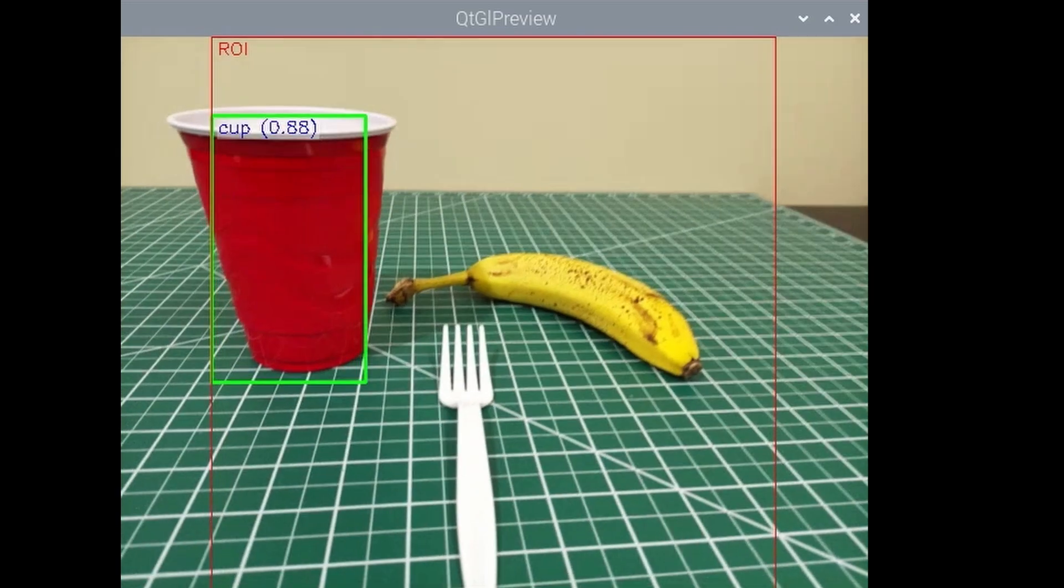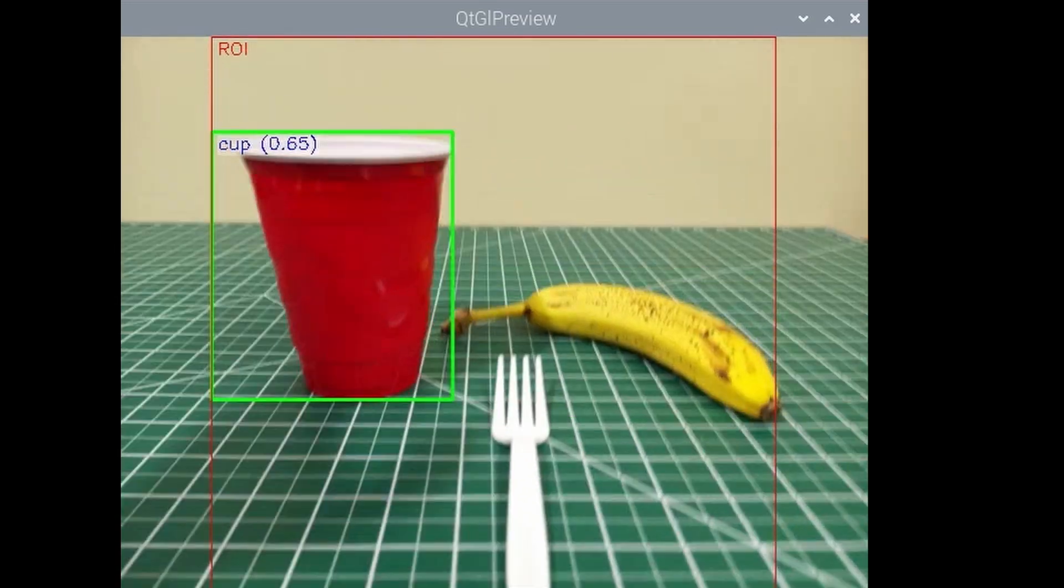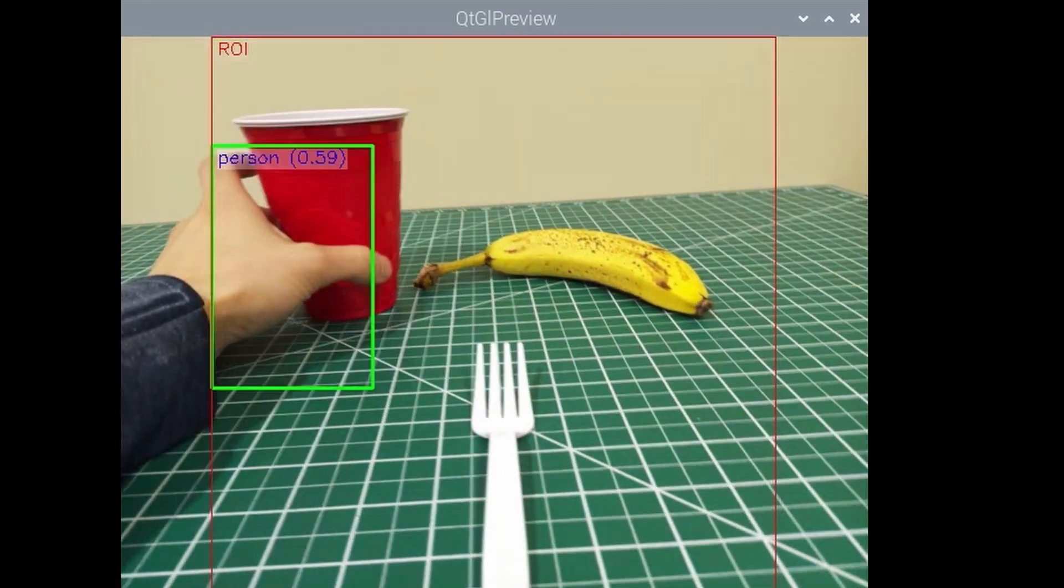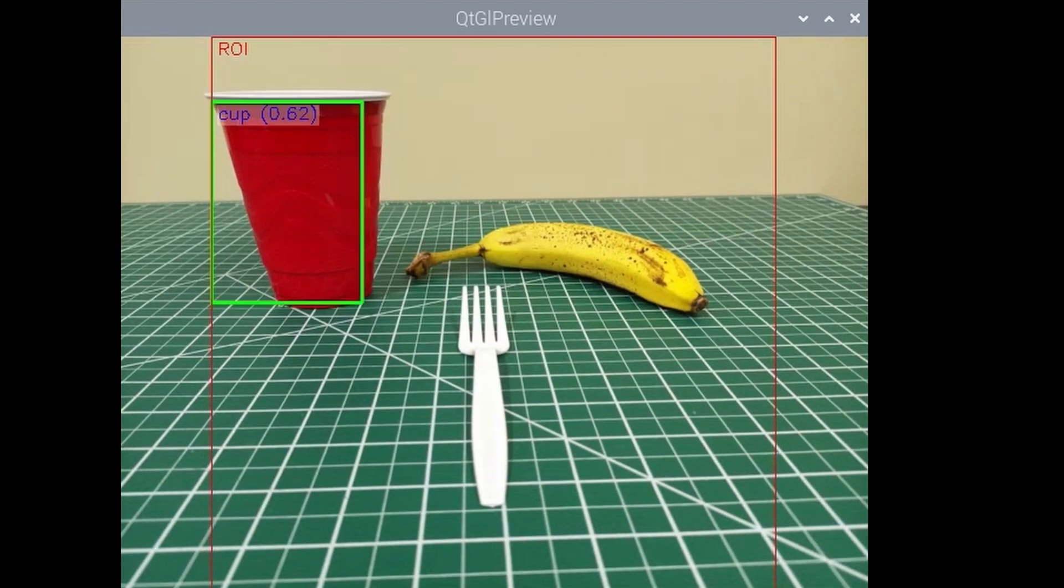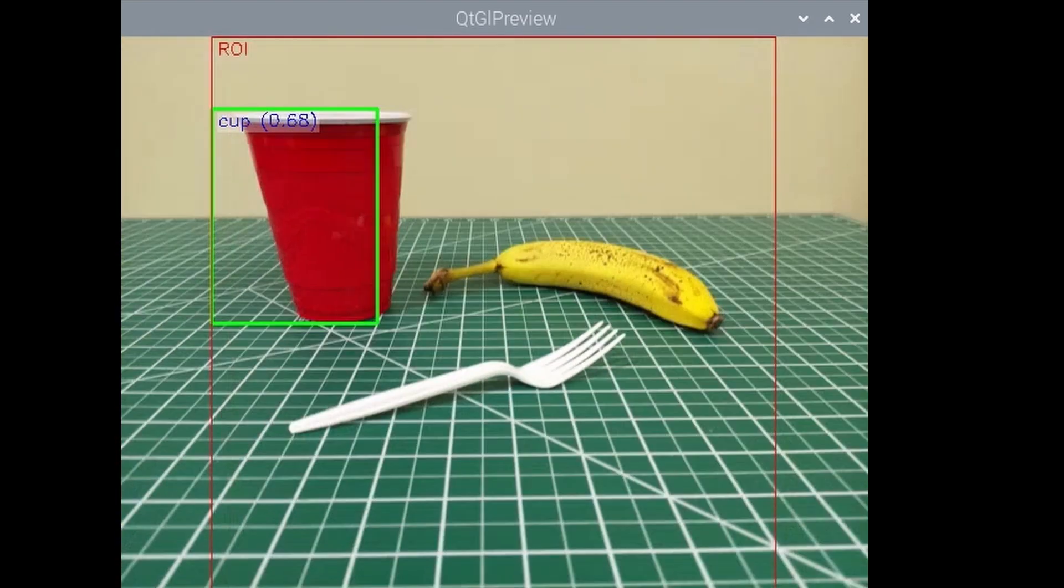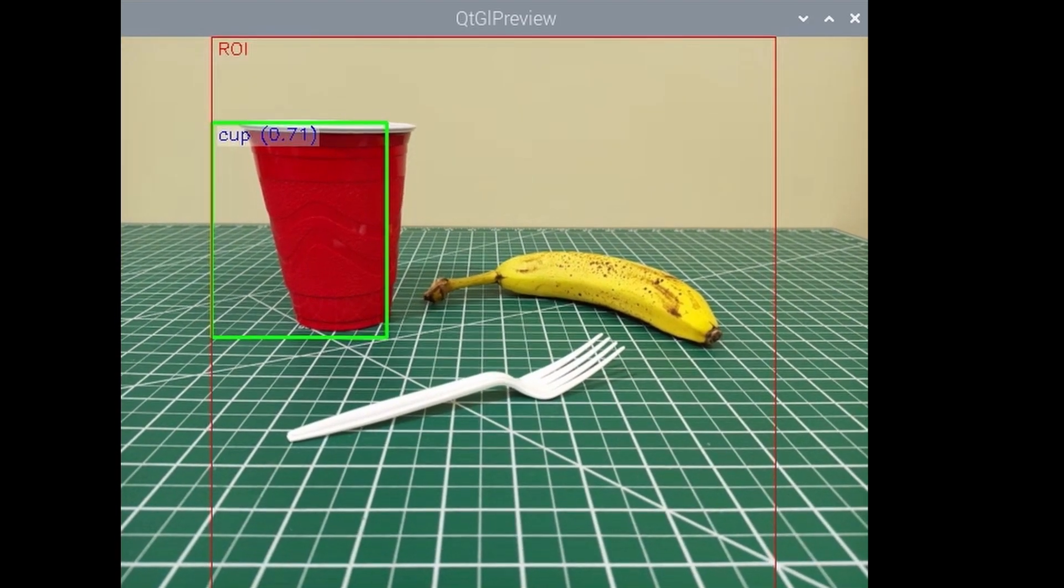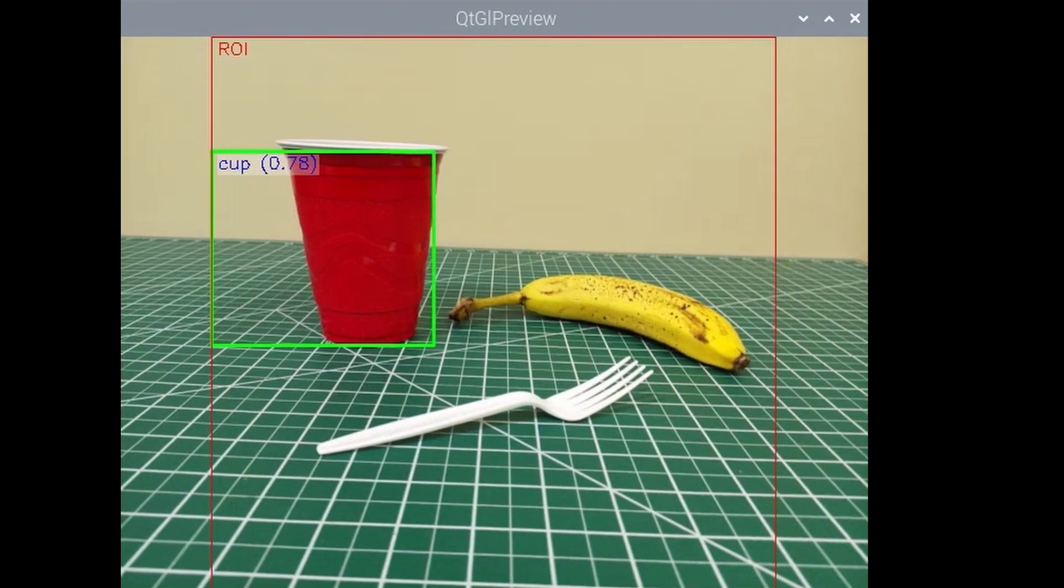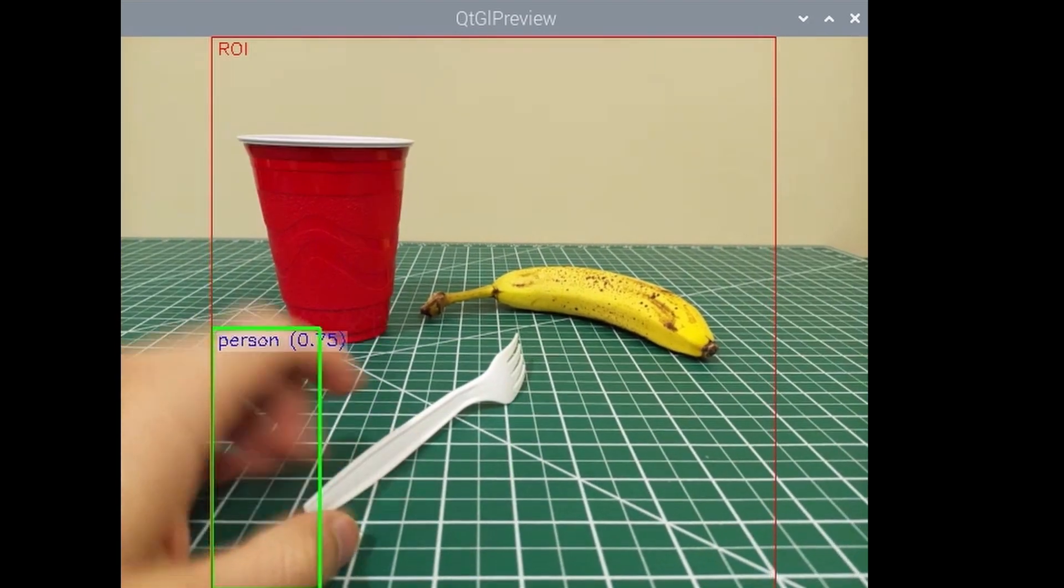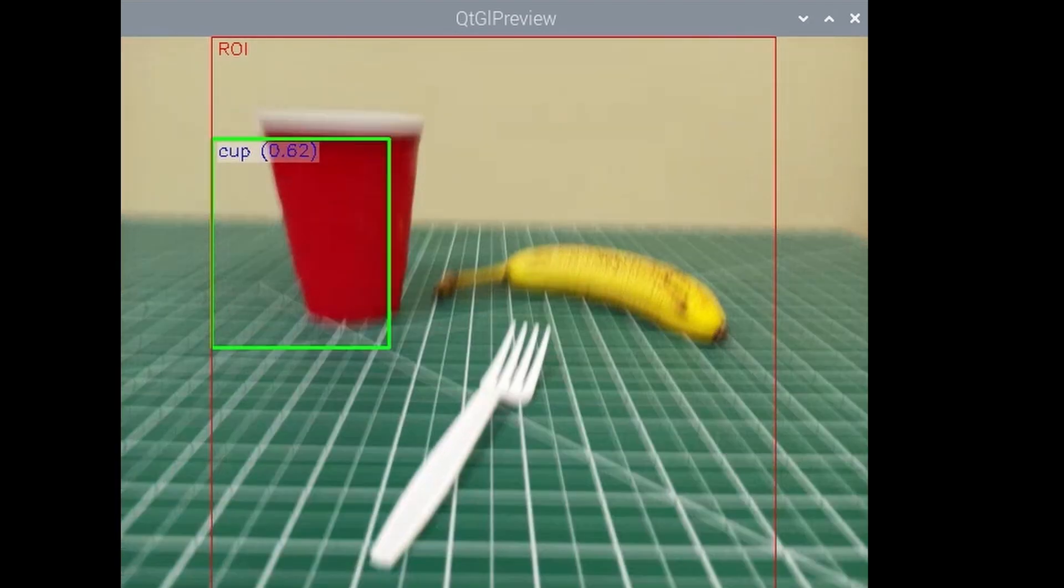All right, let's try to compare apples to apples. So let's add the fork now. Let's see how it does. Struggling to get the banana. Nothing from the fork. Let's try different angles.